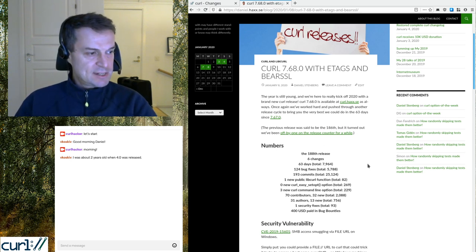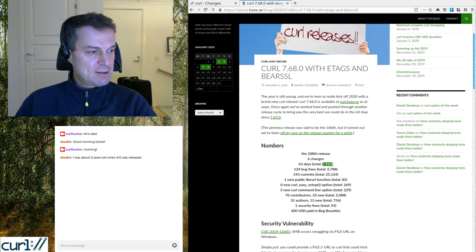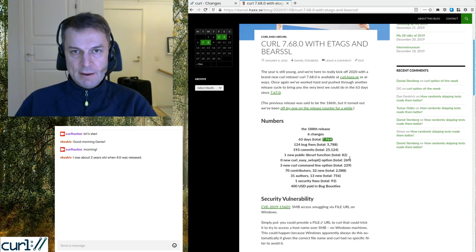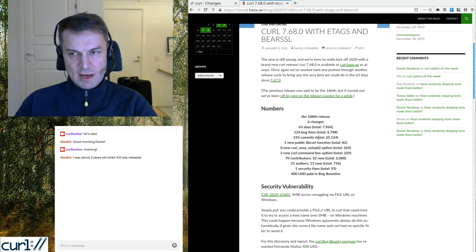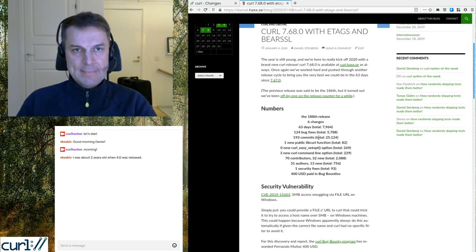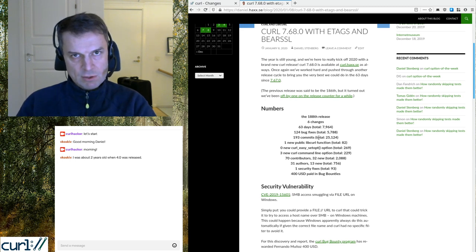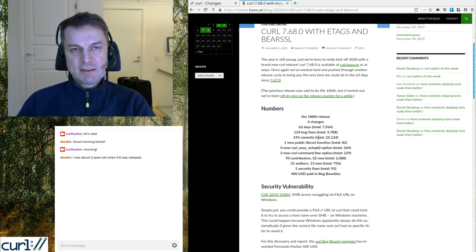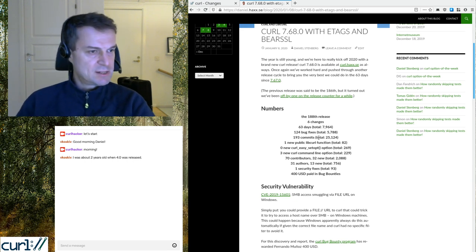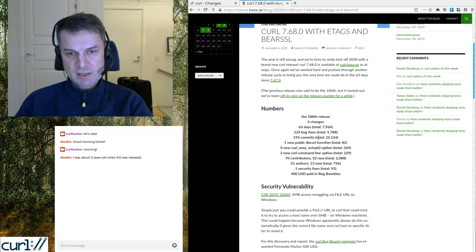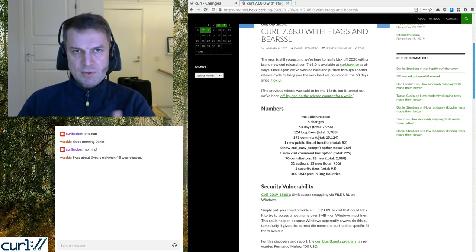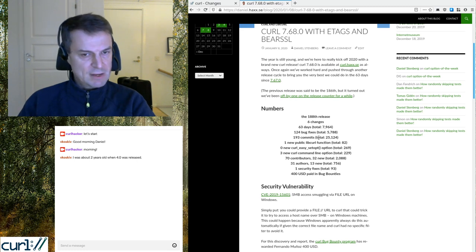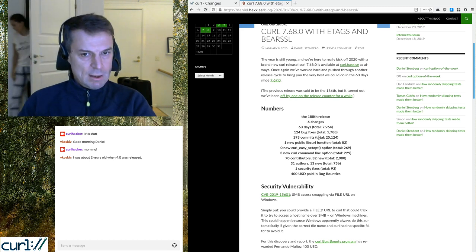This is release number 188. It took nine weeks — 63 days — to produce. We're closing in on 8,000 days. We did 124 bug fixes. I'm very liberal in what counts as a bug fix: fixing typos in man pages, fixing test cases — those are all bug fixes. Almost every other commit is a bug fix.